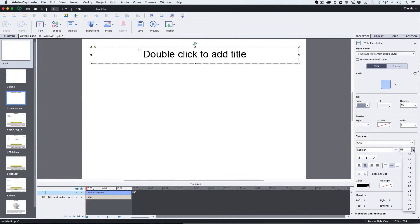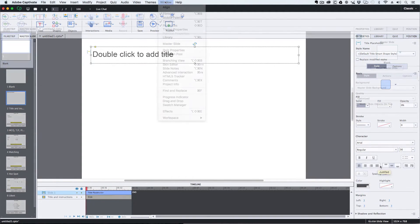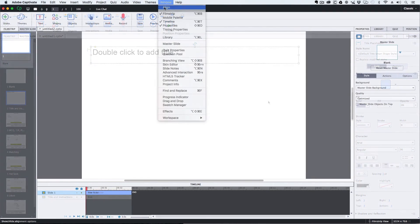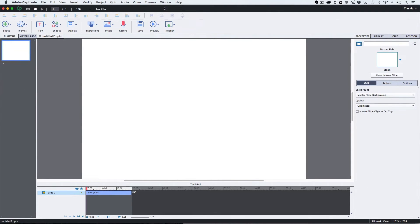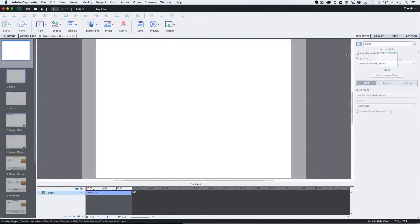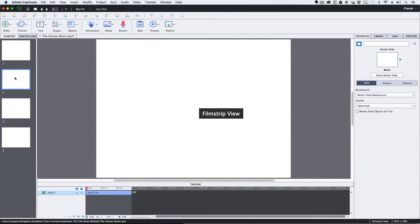There are many areas covered on the course such as setting up the workspace for an efficient working environment, adding content and styling the content, learning how to create consistent and editable layouts quickly, and adding interactions.